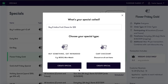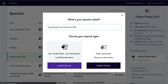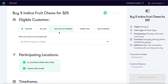In this video we will be creating a buy 5 for $25 indica fruit chew special. The vendor will be doing a vendor pop-up from 2 to 5 this upcoming Saturday, and this will be the promotion they are running. This will be a 'buy something, get rewarded' special. Name your special and let's get started.